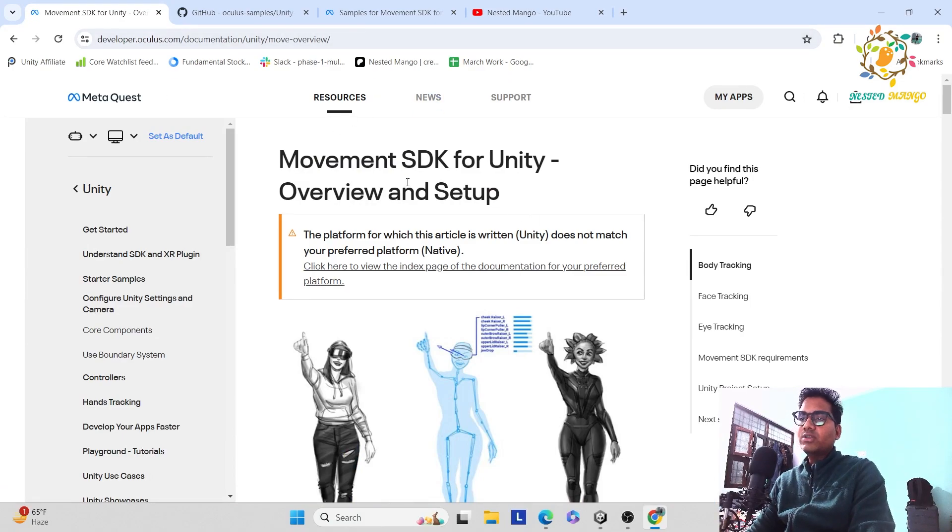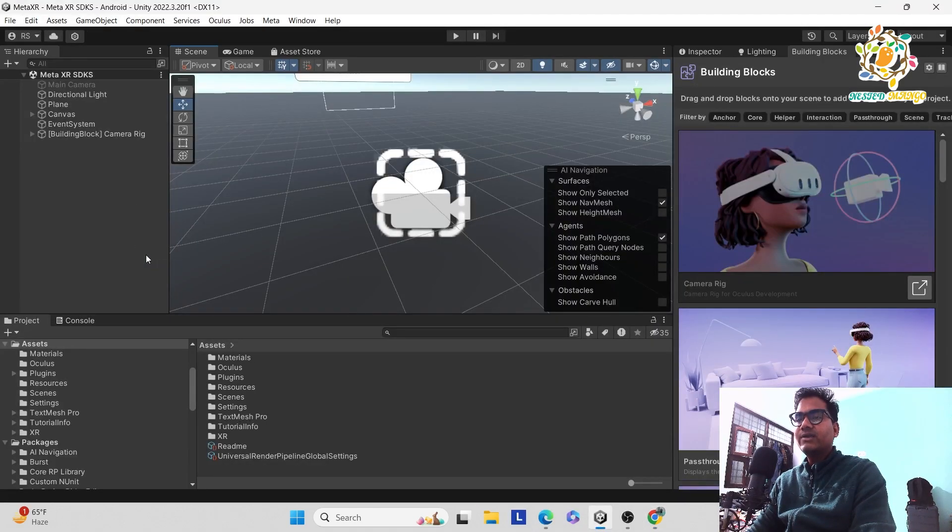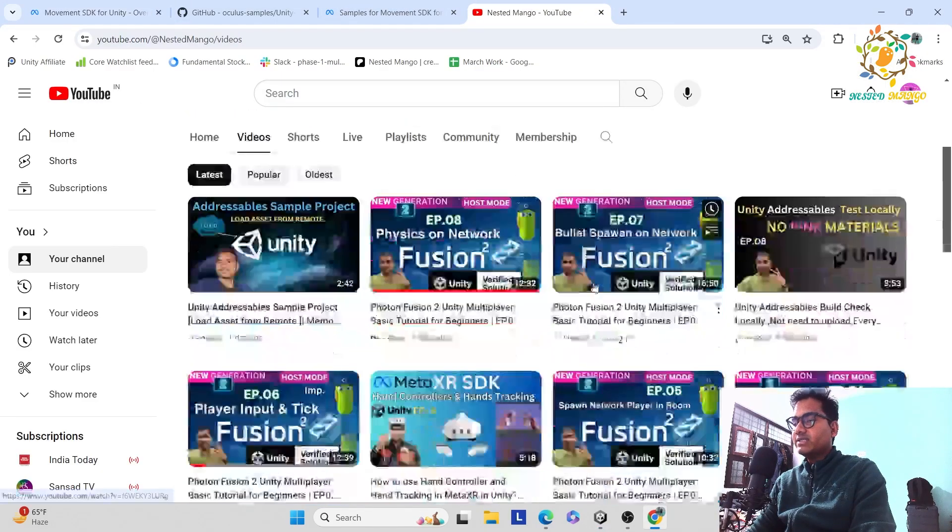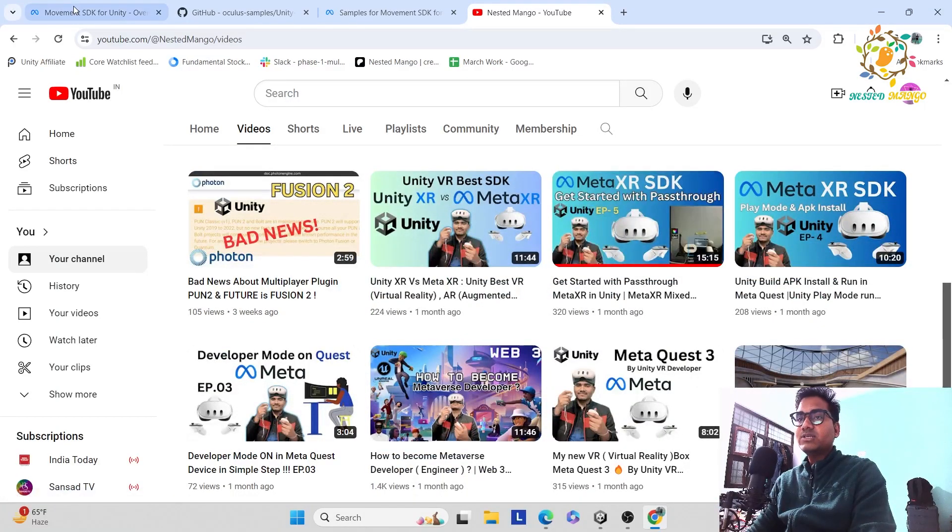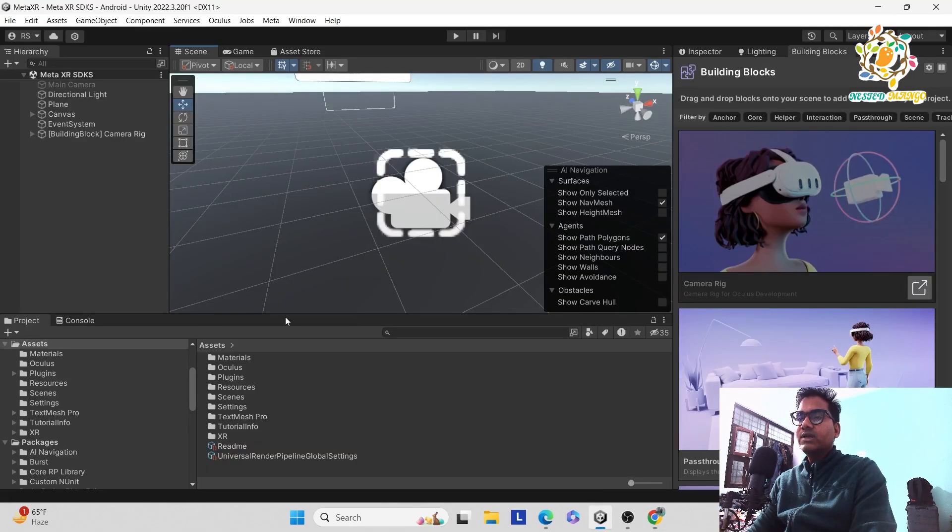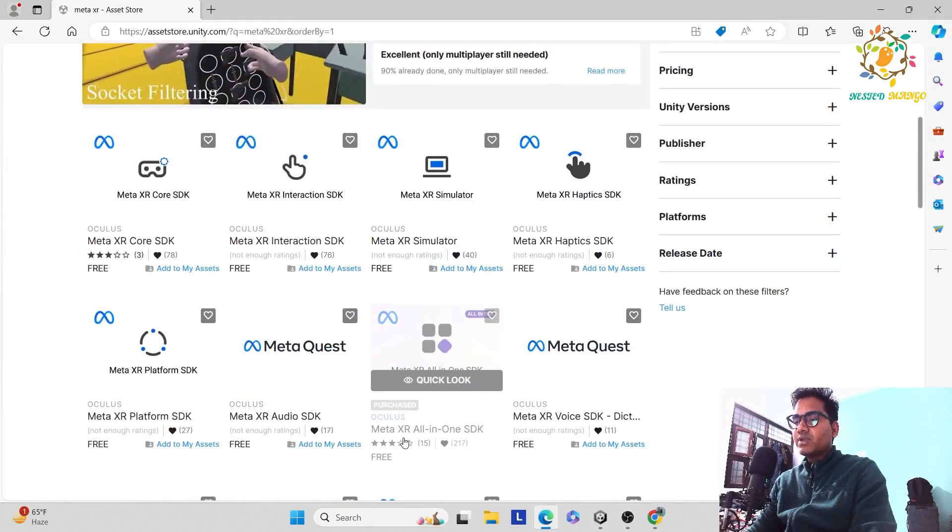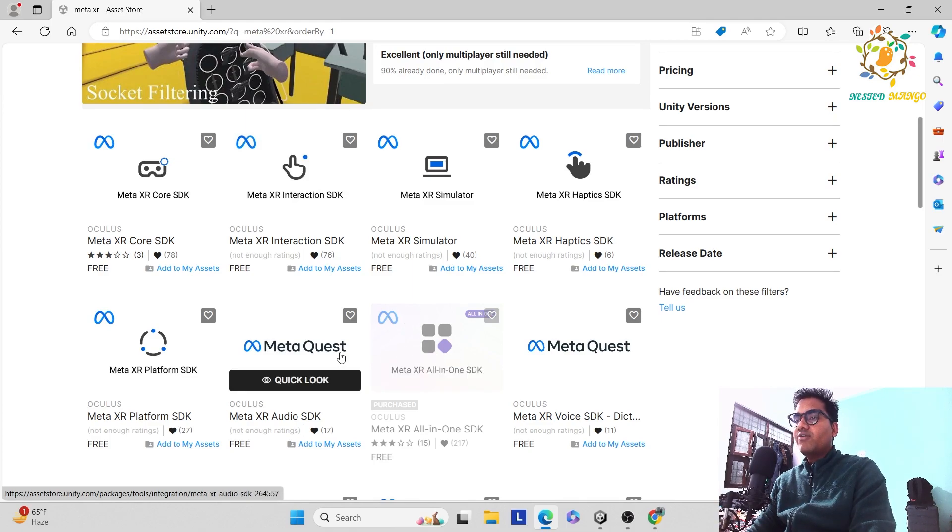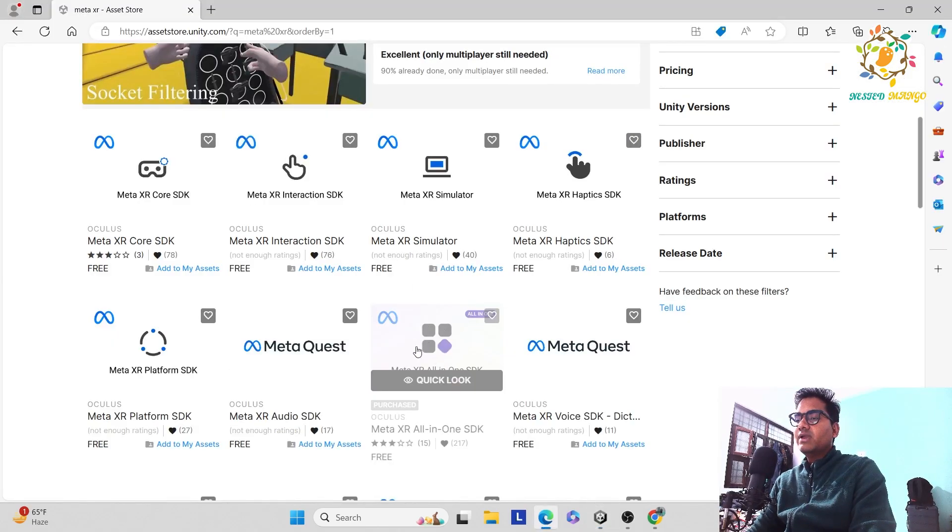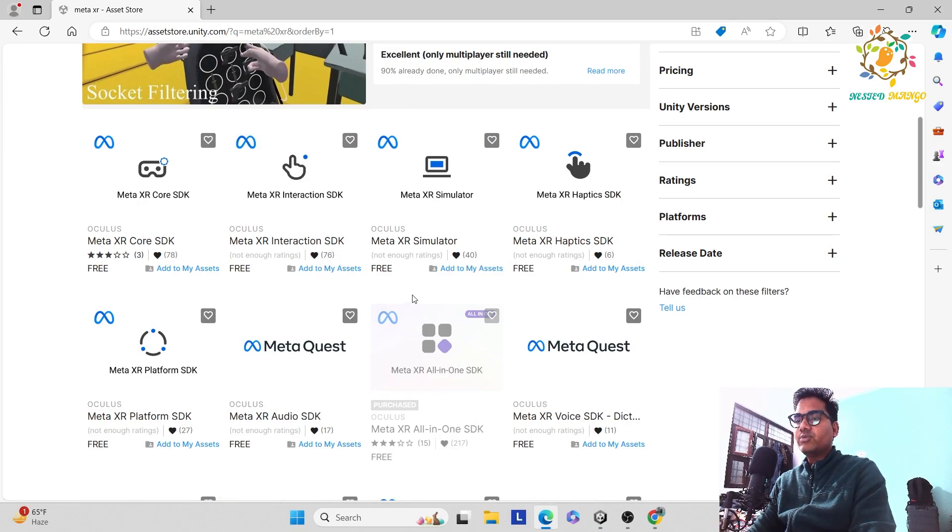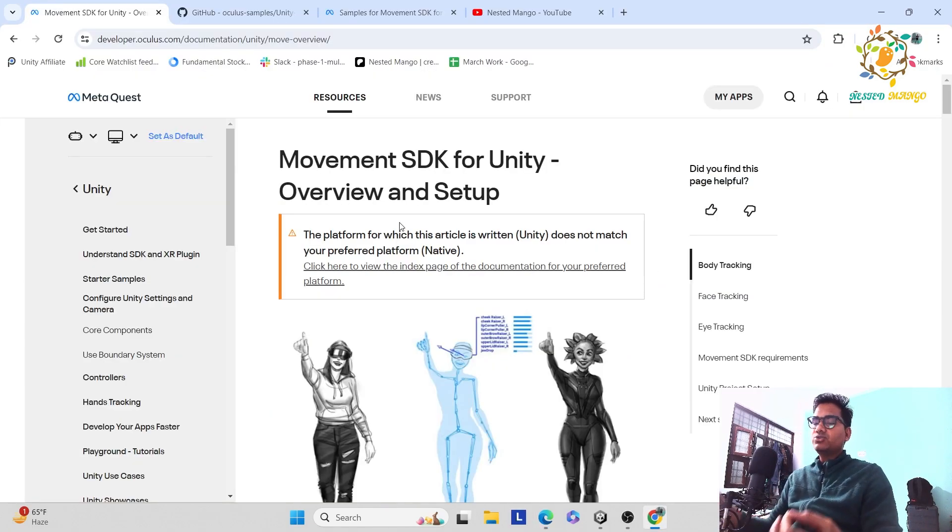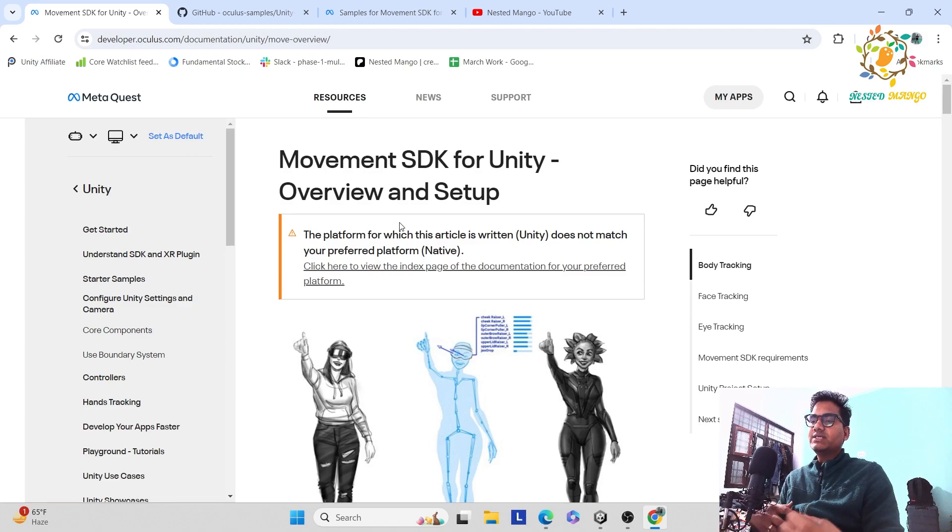Before we get into the Movement SDK, it is very important that you have set up your project. We're working on the Meta XR, and if you have not watched my previous tutorial, just check out my channel. You will get much more tutorials on the Meta Quest. First of all, you have to set up the project, and make sure that you have installed Meta XR all-in-one project. It's a combination of all the SDK.